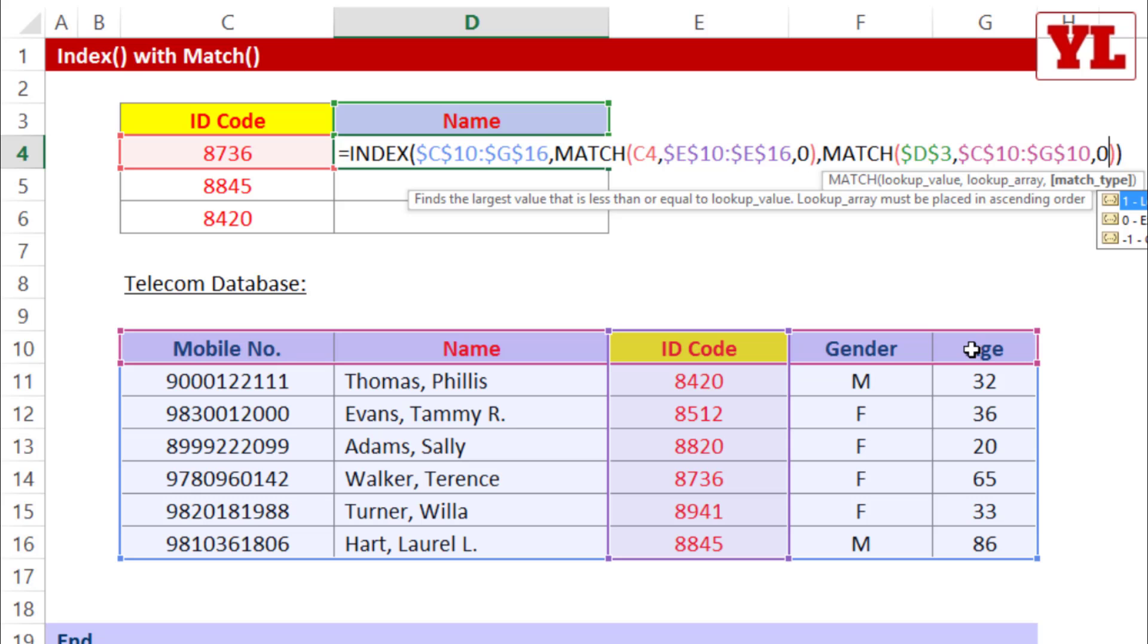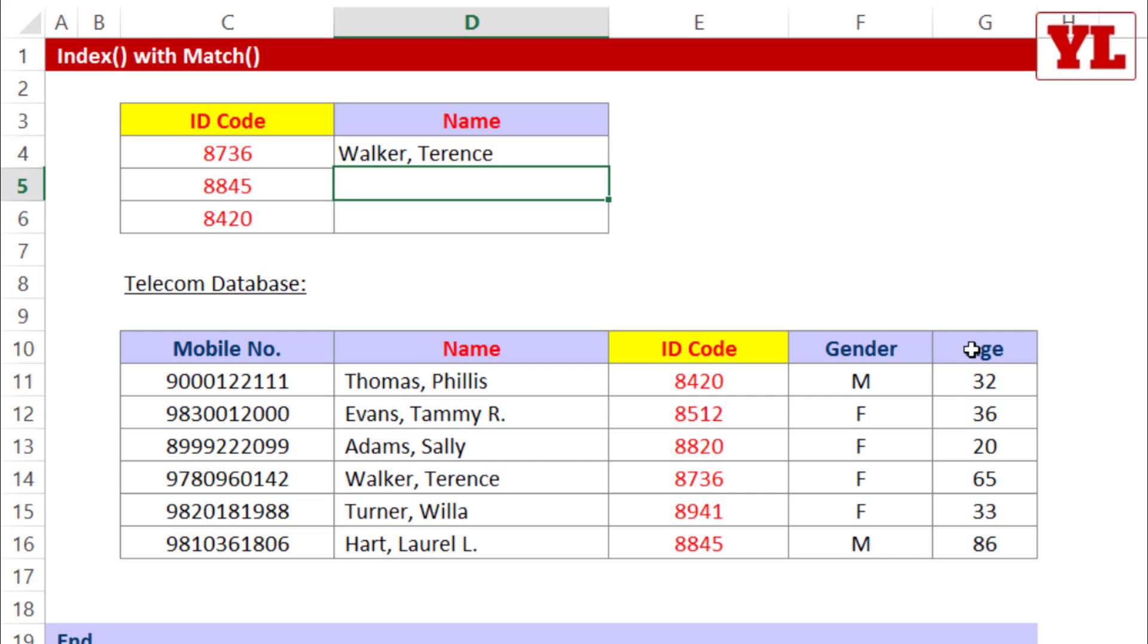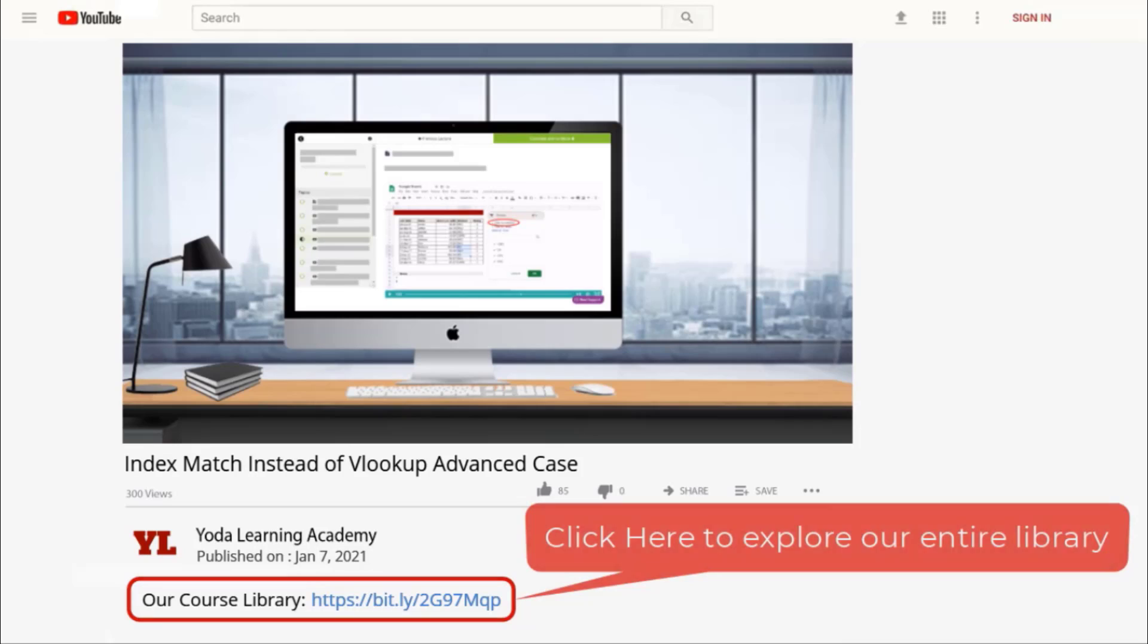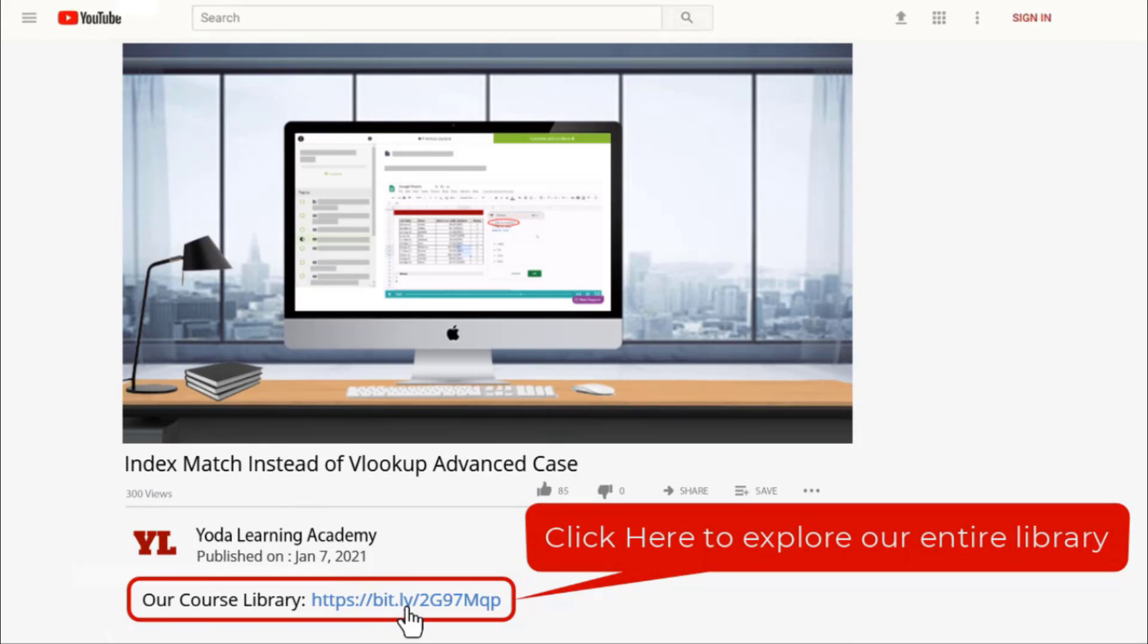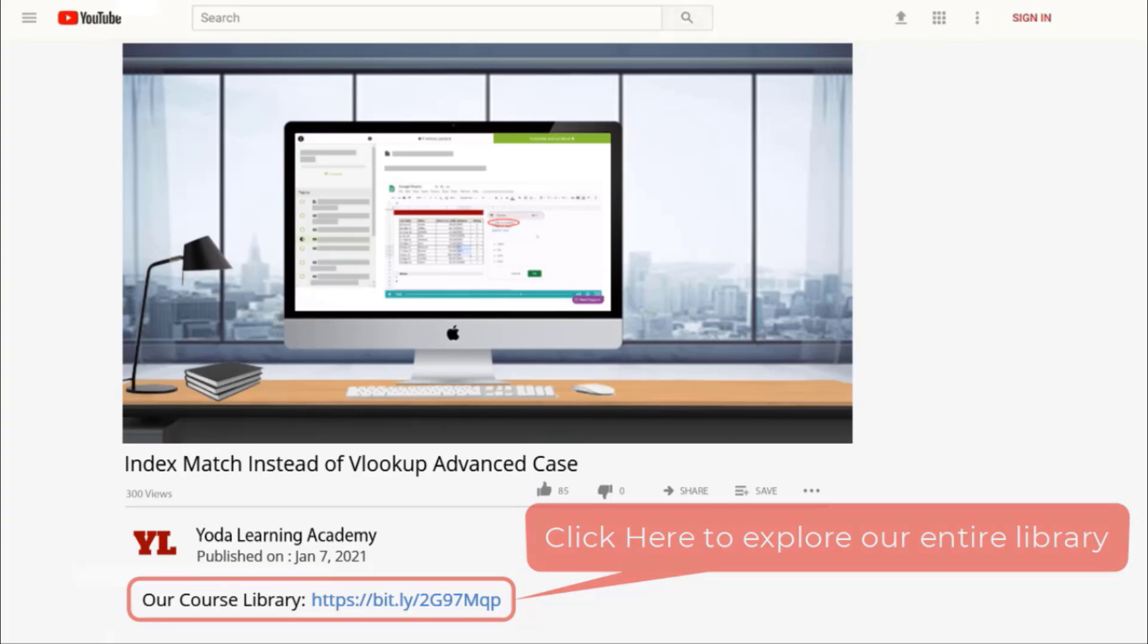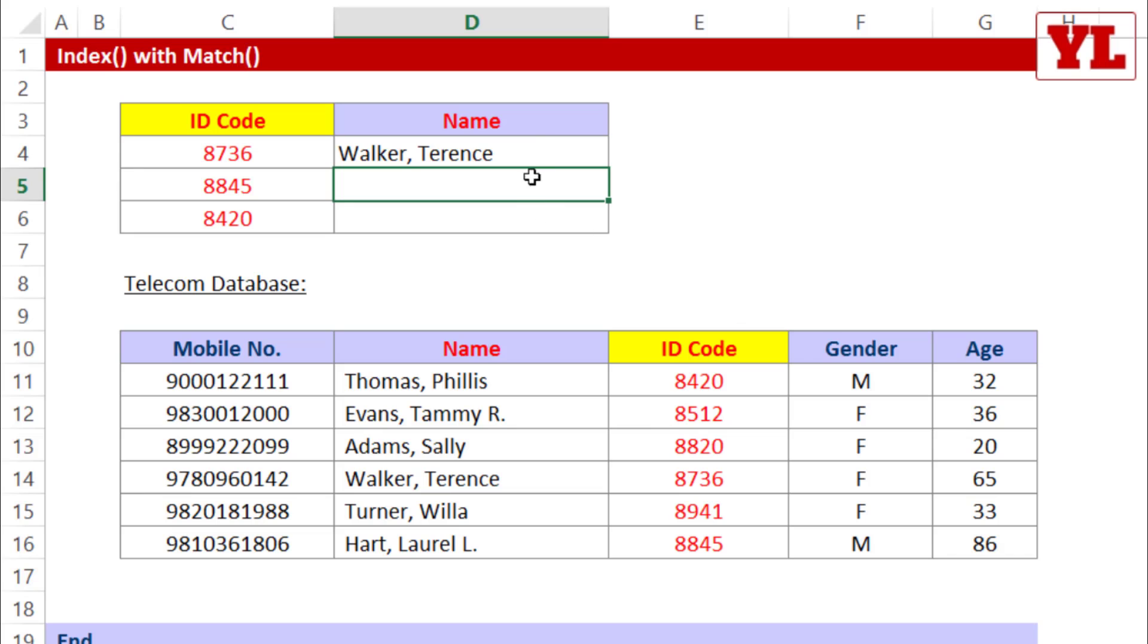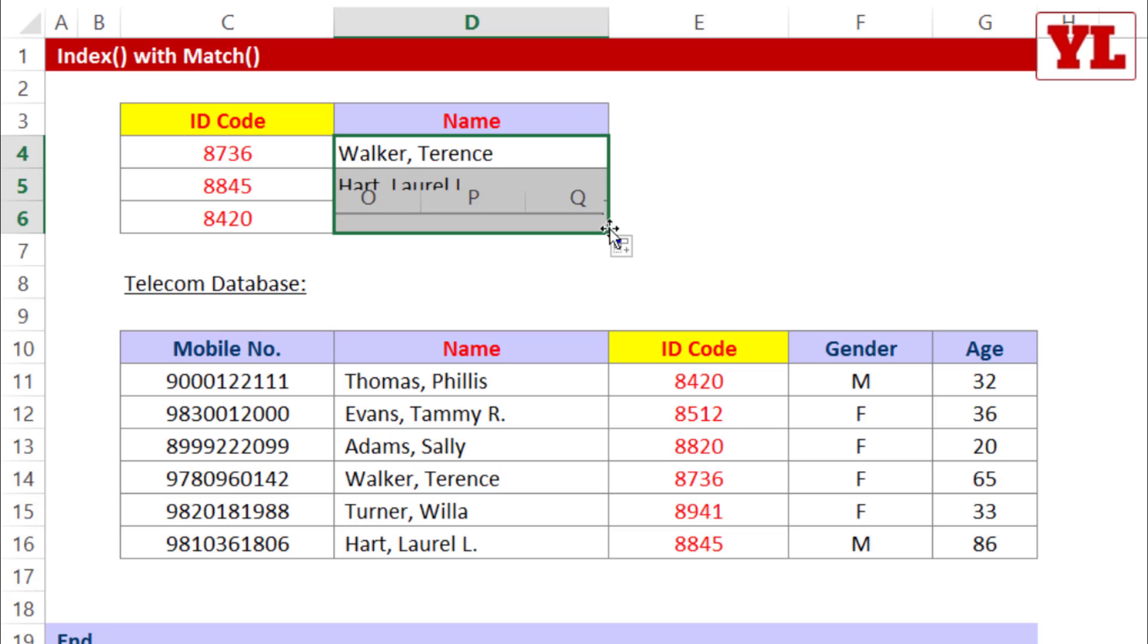Let me test whether the formula works. Enter. Perfect. If you liked how we explained the logic behind the tricks, why don't you check out our entire library. Use the link in the description below. In fact, let me copy paste and see whether it works for the remaining two. Oh yes it does.